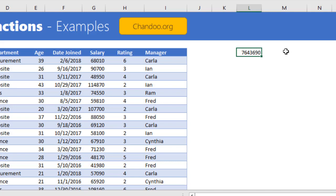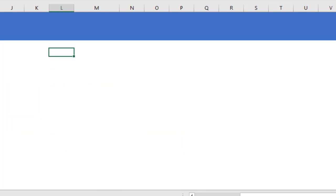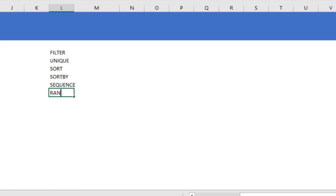But if I want to extract all employees reporting to Ian and list them out, there is no simple formula — we'd have to use some complex array formula concoction in earlier Excel versions. This is where the new functions help. There are six dynamic array functions available: FILTER, UNIQUE, SORT, SORTBY, SEQUENCE, and RANDARRAY. We'll go through them one at a time.